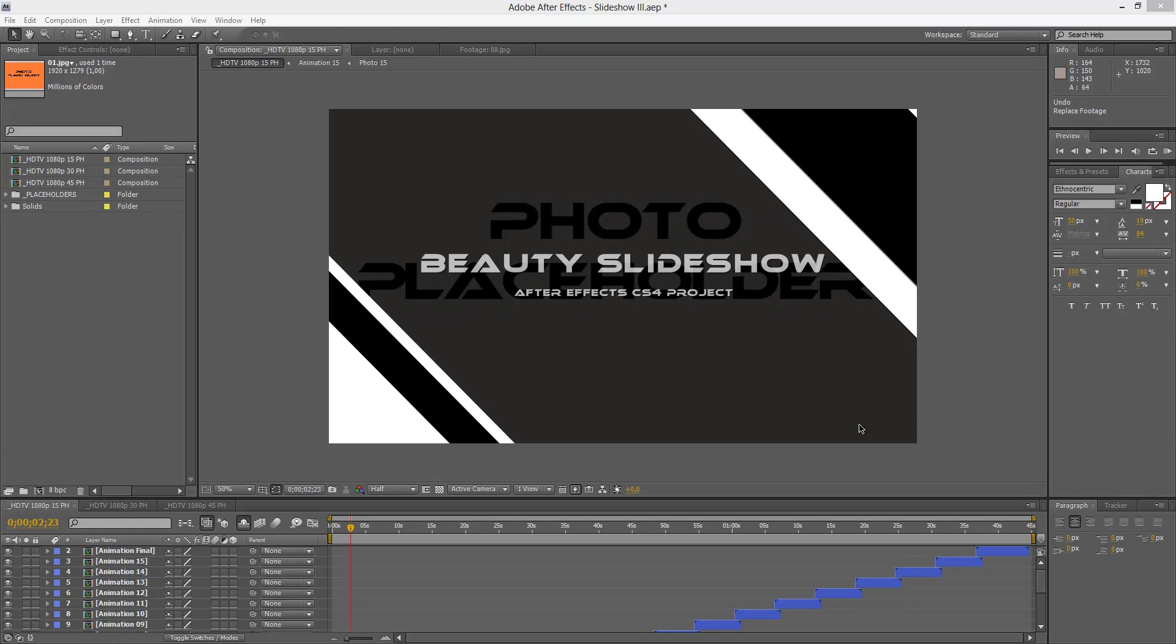Hey guys, welcome to another customization tutorial. My name is Roberto George and I'll be guiding you through this customization process.